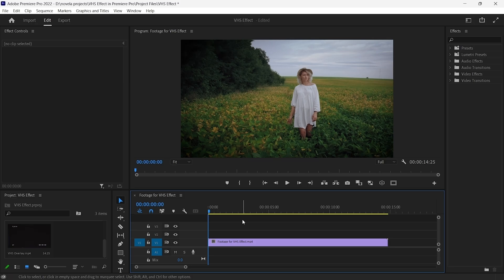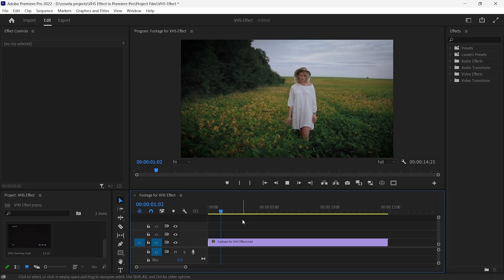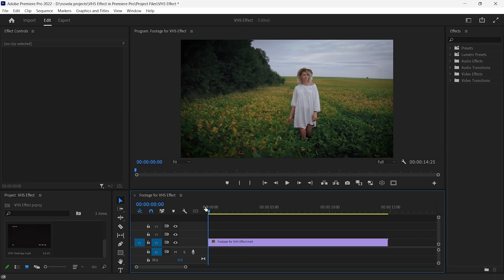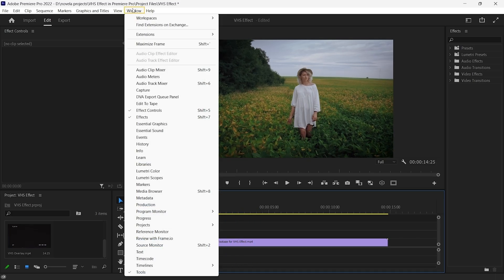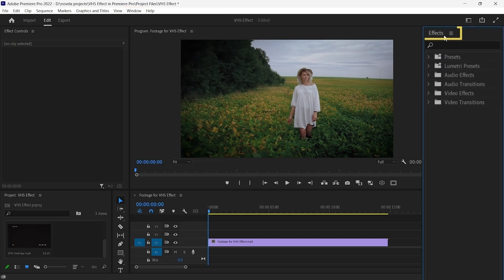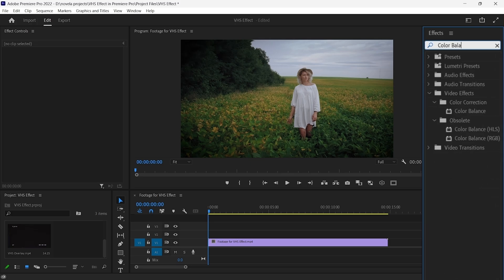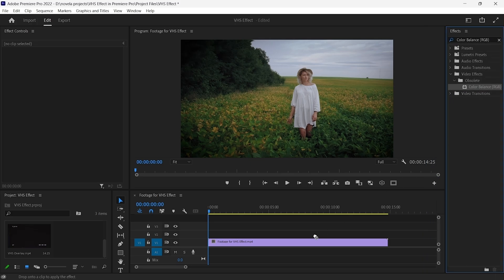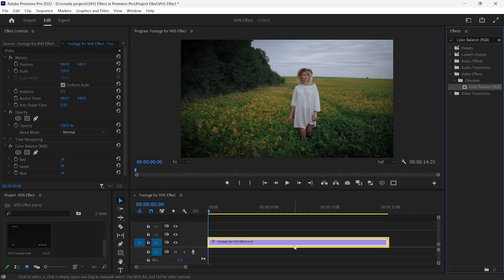Firstly, we will make sure that our background clip is on the timeline. Then, go to Window, Effects. In the Effects panel, search for Color Balance RGB. After selecting the effect, drag and drop it on the video clip.